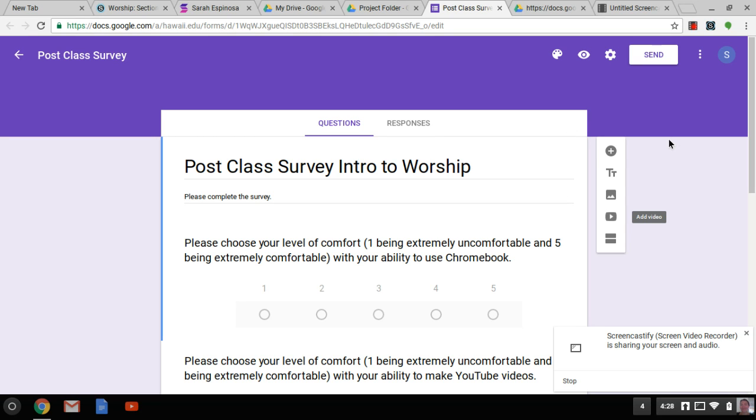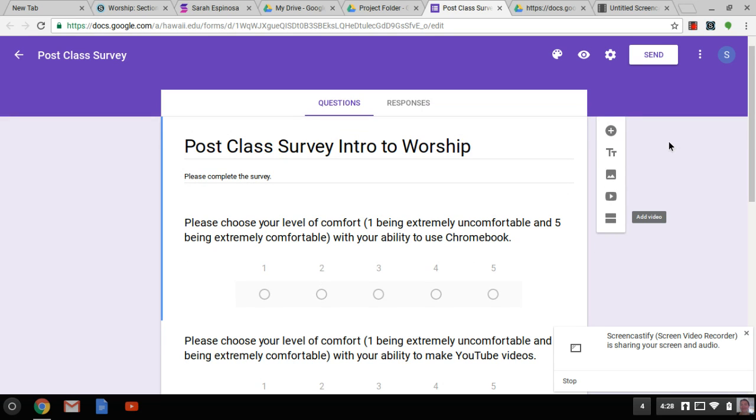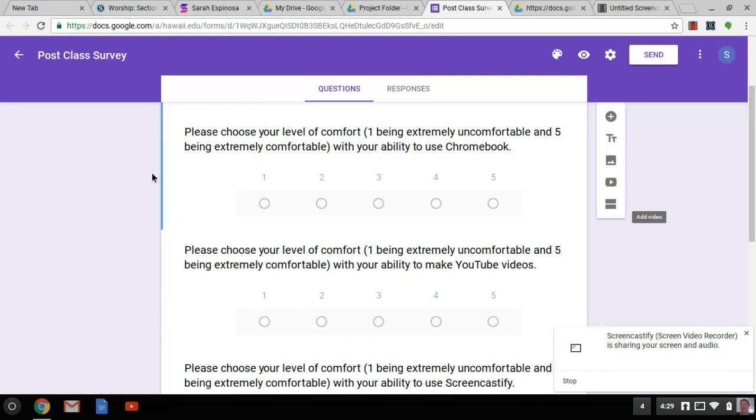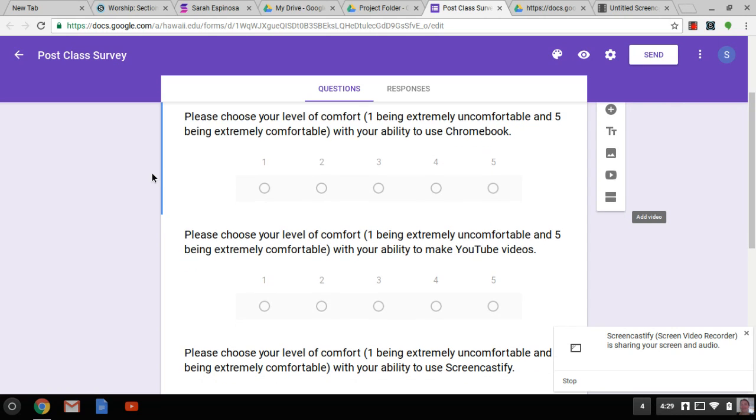This is the post-class survey for my course. As you can see, it enables students to share their level of comfort, which really helps me improve the course in the future and tweak things that may need to be tweaked.